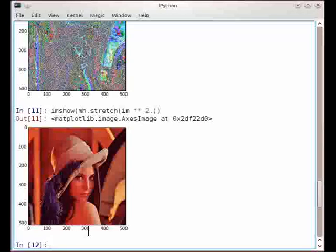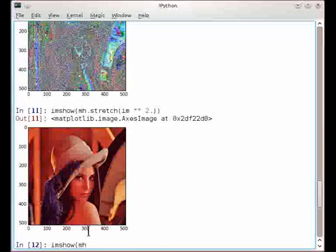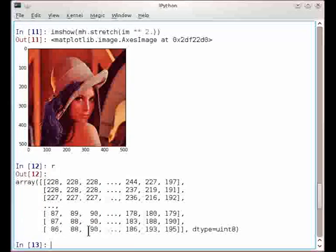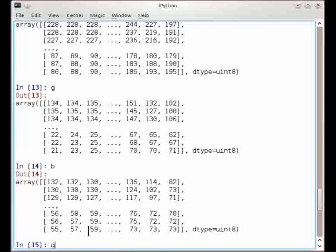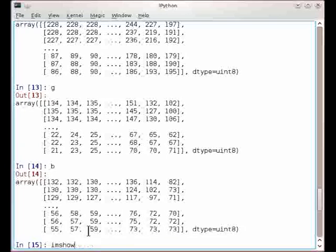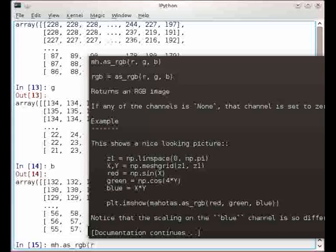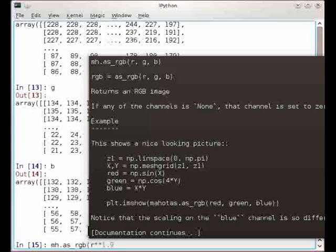And here you have a sort of a higher contrast image. And we can even do cute little things, since we split the image into red, green, and blue. For example, we can create an image, and I'm going to use a function called as_rgb, where I give it the red channel. Here happens to be the red channel, the green channel, and the blue channel.